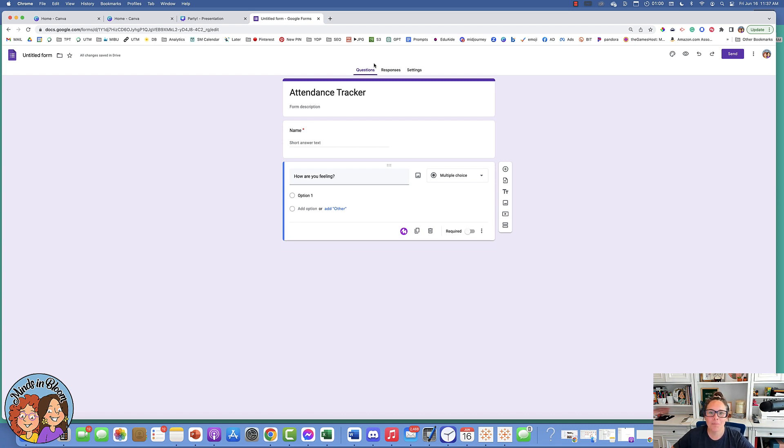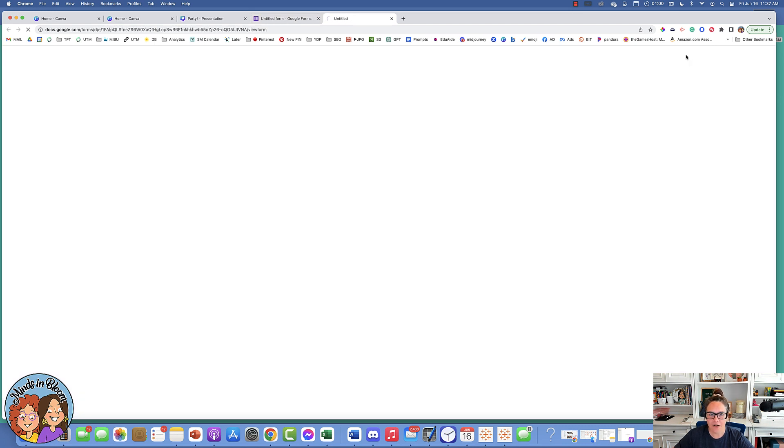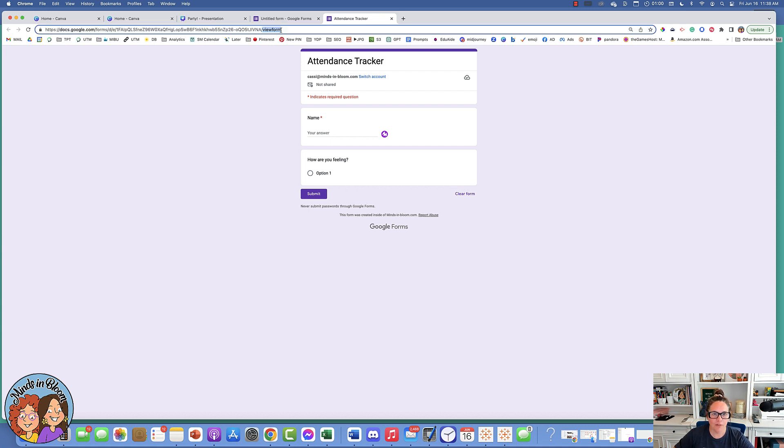Once you get this form made, just click the preview button—the little eye icon—and it's going to open up the view form in another tab. I'm just going to copy that URL because this is what I want the students to take.